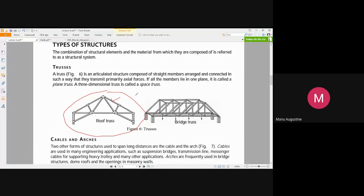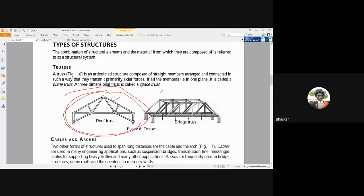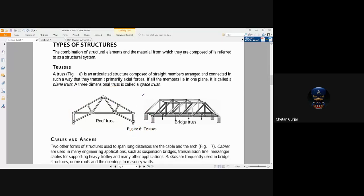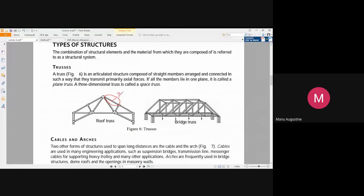If a structure is a truss, all individual members can experience only tension or compression forces — no bending forces will be present. Therefore, a truss is essentially constituted of bars and not beams, because bars by definition experience only tensile or compressive forces and no bending.